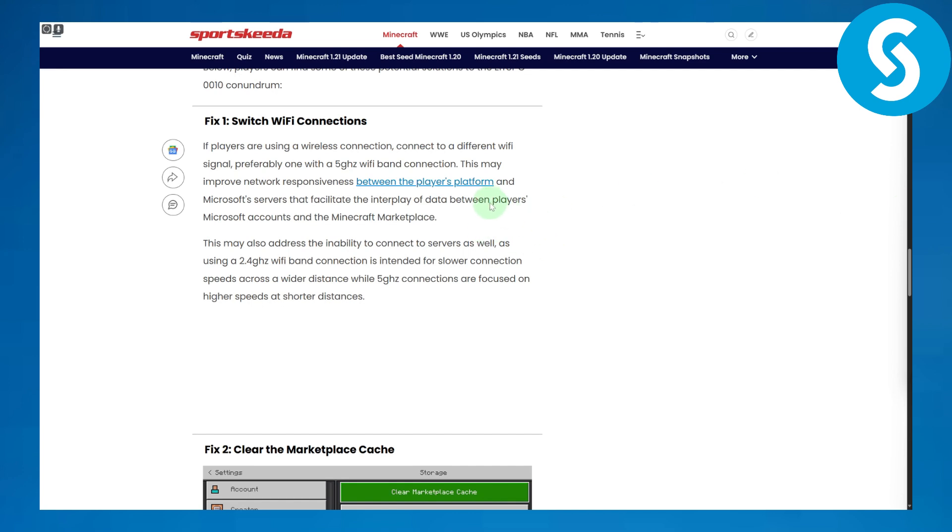The first fix is to switch WiFi connections. Sometimes this could be causing an error, so make sure to restart your router, check if your ISP is working perfectly fine, and ensure your WiFi is providing the maximum output. Preferably, a 5GHz band is recommended.